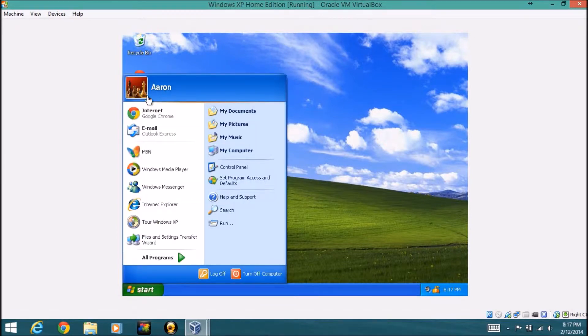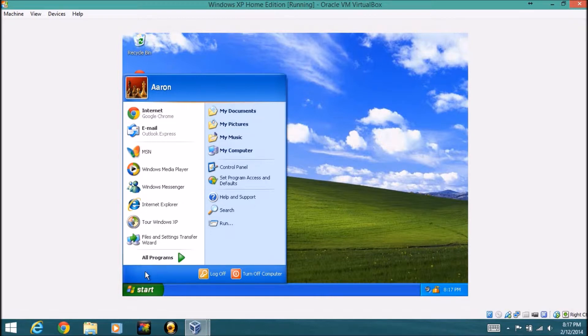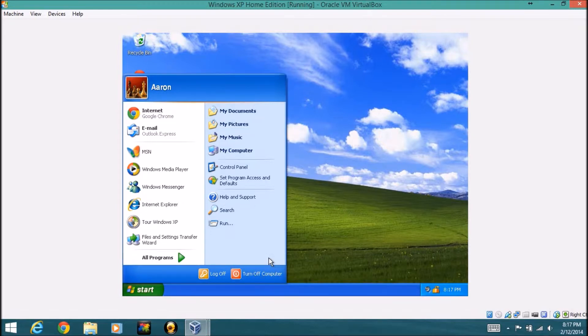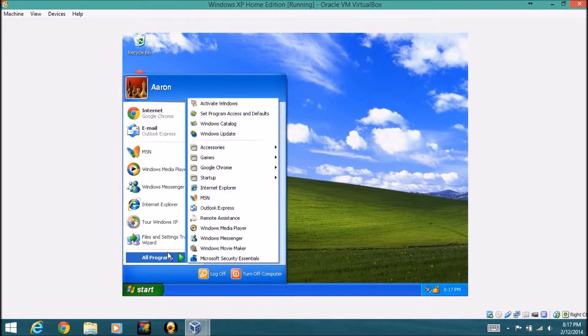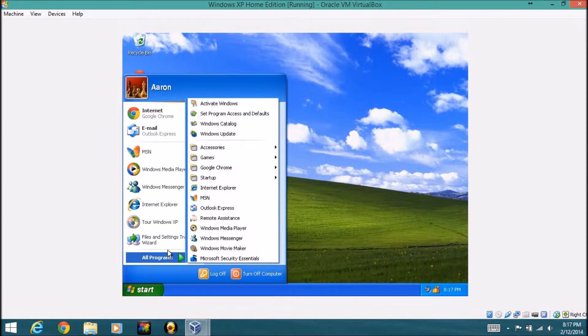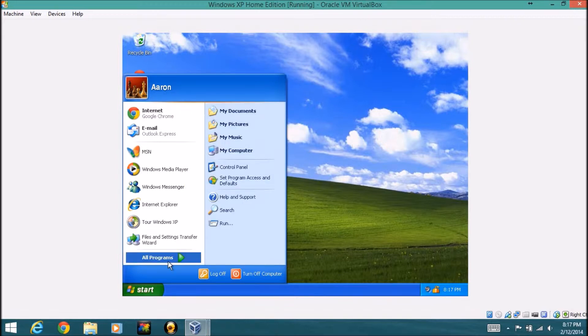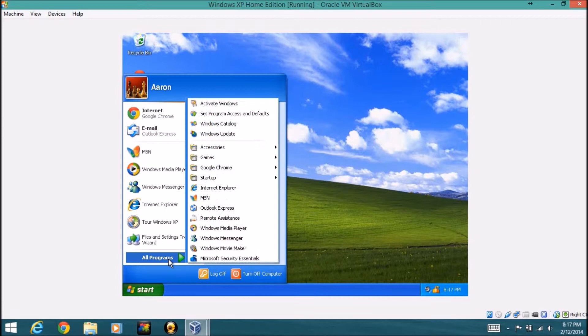If we look at the start menu, it was redesigned a little bit with this blue look here. This was new to the Windows OS at the time of 2001 when it was released.